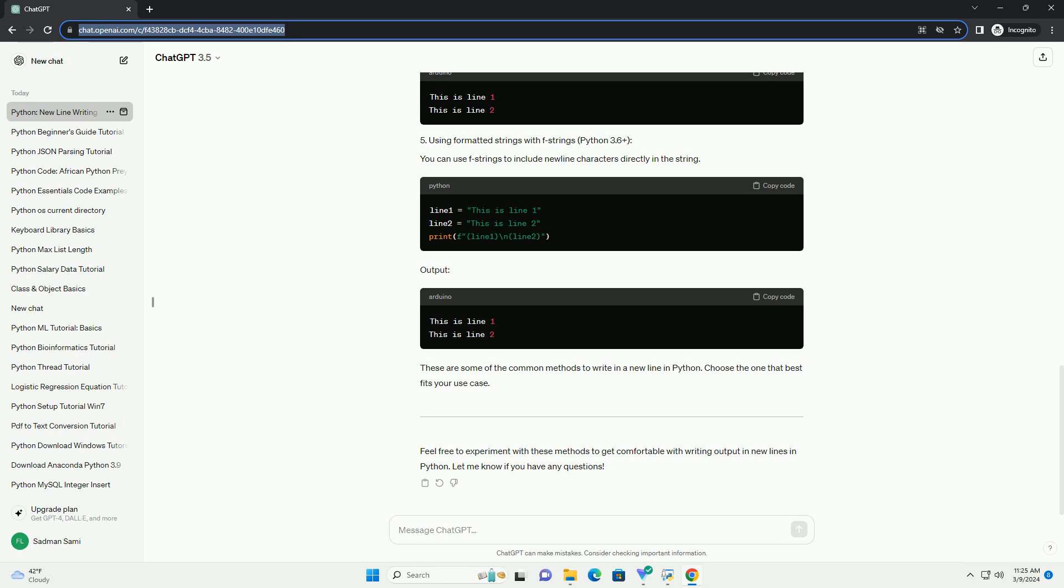Triple quotes can also be used to write multi-line strings.